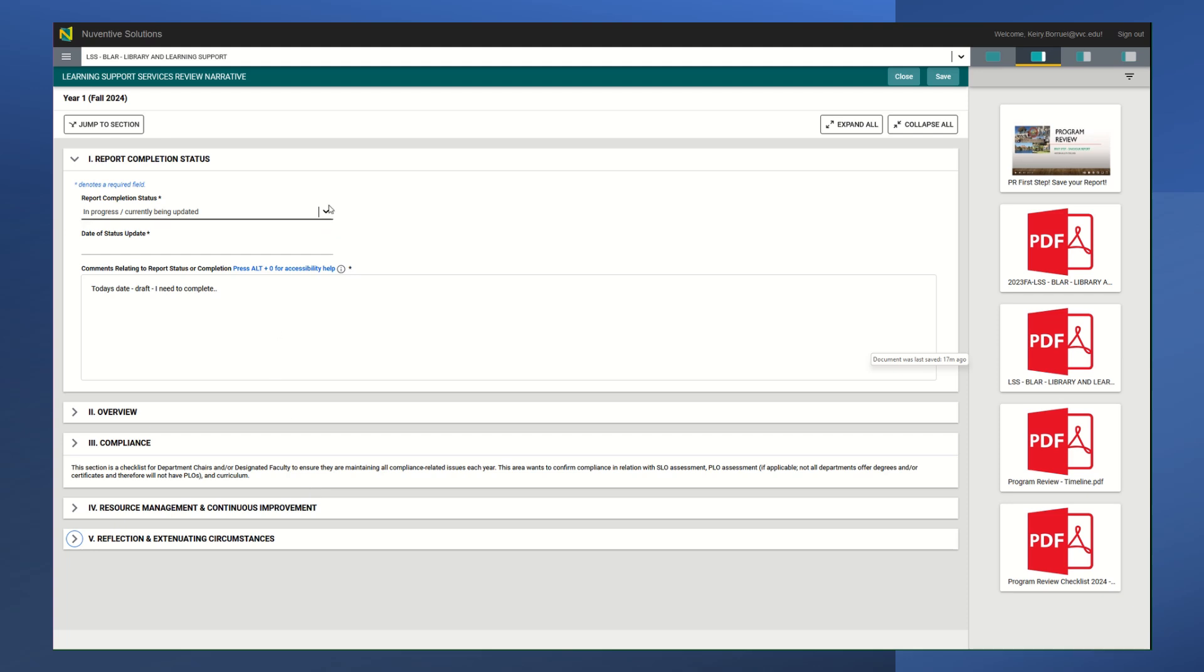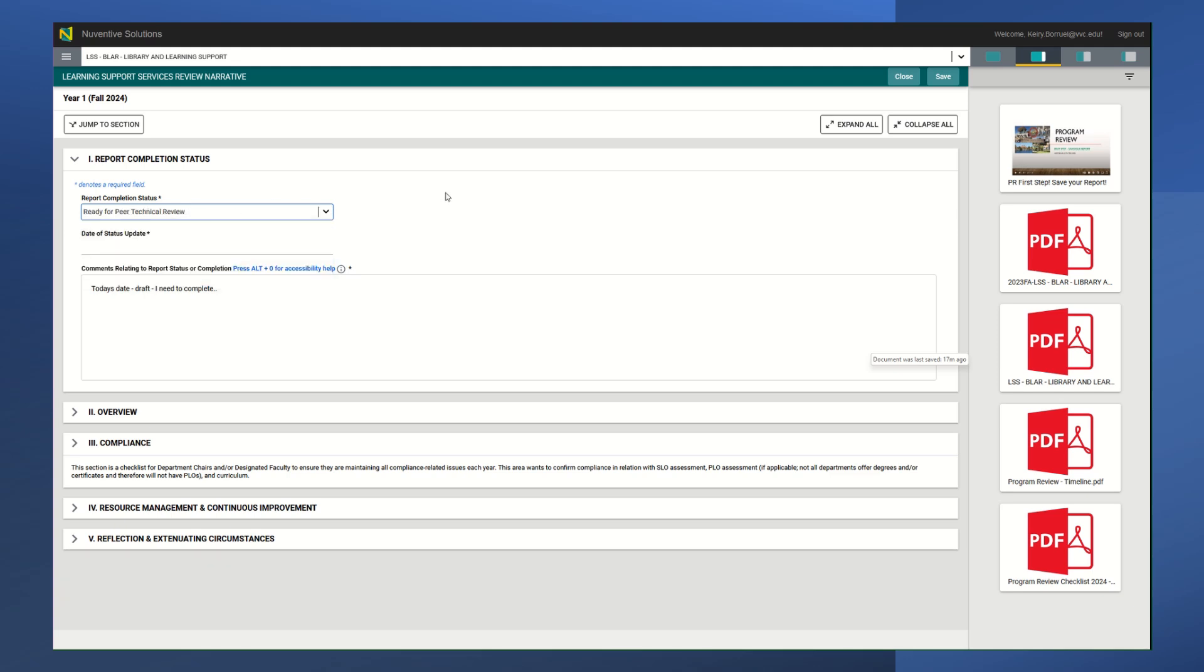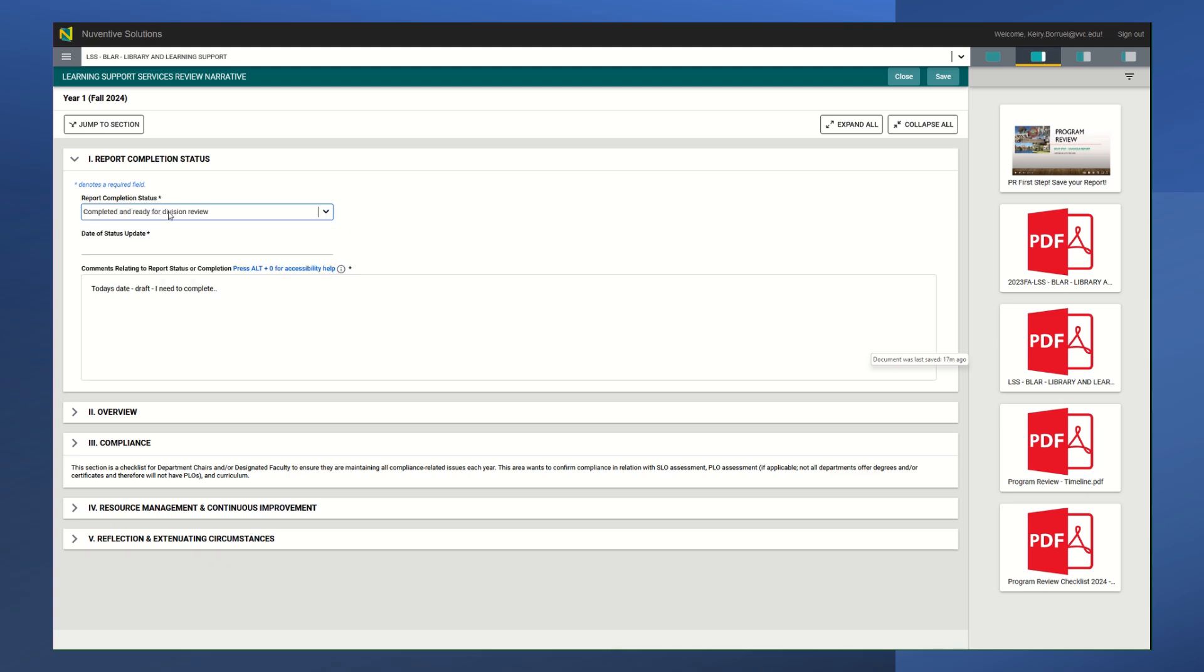Once you're done with this section, a lot of people think, okay cool, I'm done with this section, I'm going to do complete and ready for division review. That is when you are completely, and only when you are completely done with all of your entire program review. Right now you're still going to leave it in progress if this is the first thing and this is the only thing you filled out. If you want it to be submitted to a peer technical review and you're ready for it and it's within the deadline, you can click ready for peer technical review.